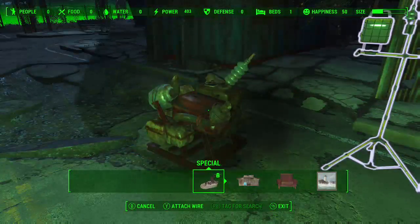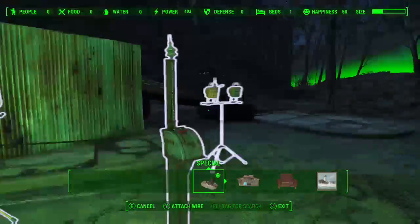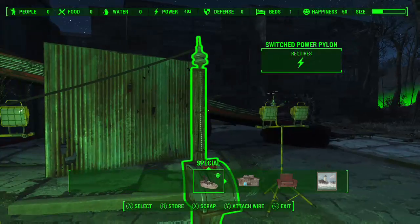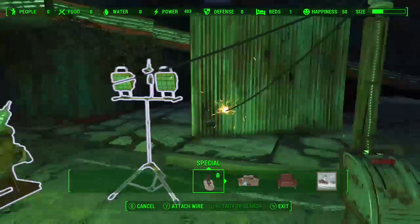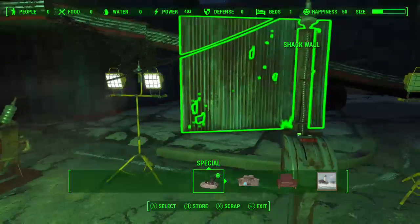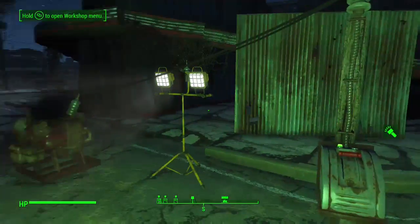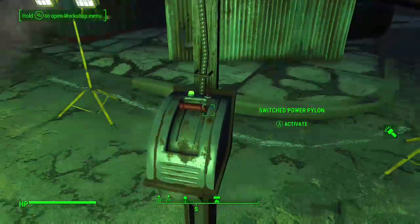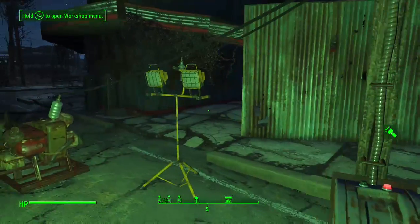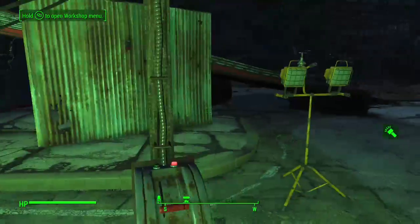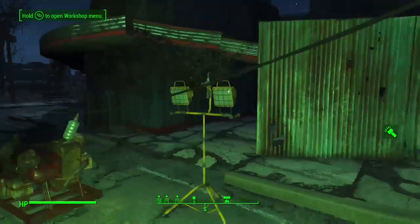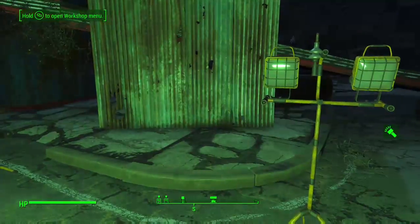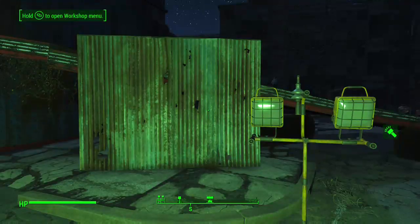The first step would be, if I connect power to the switch and from the switch to this one light — basic science — that light is turned on, and when I flip the switch it is turned off. Now what I want is for the other light to be on in that situation.